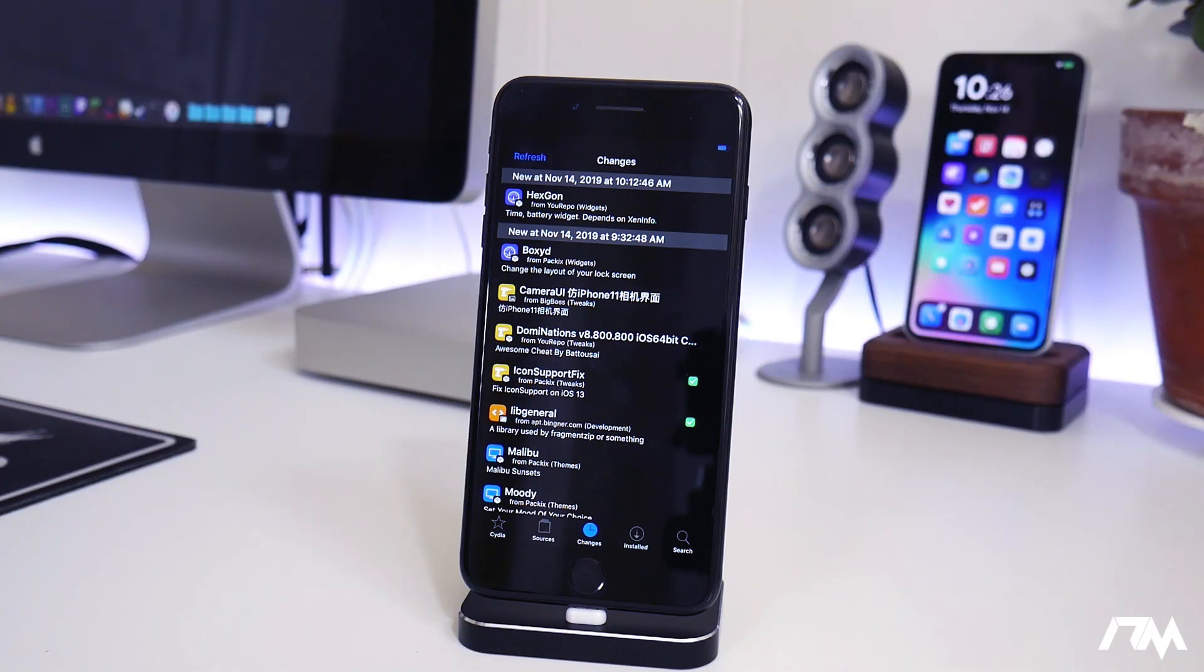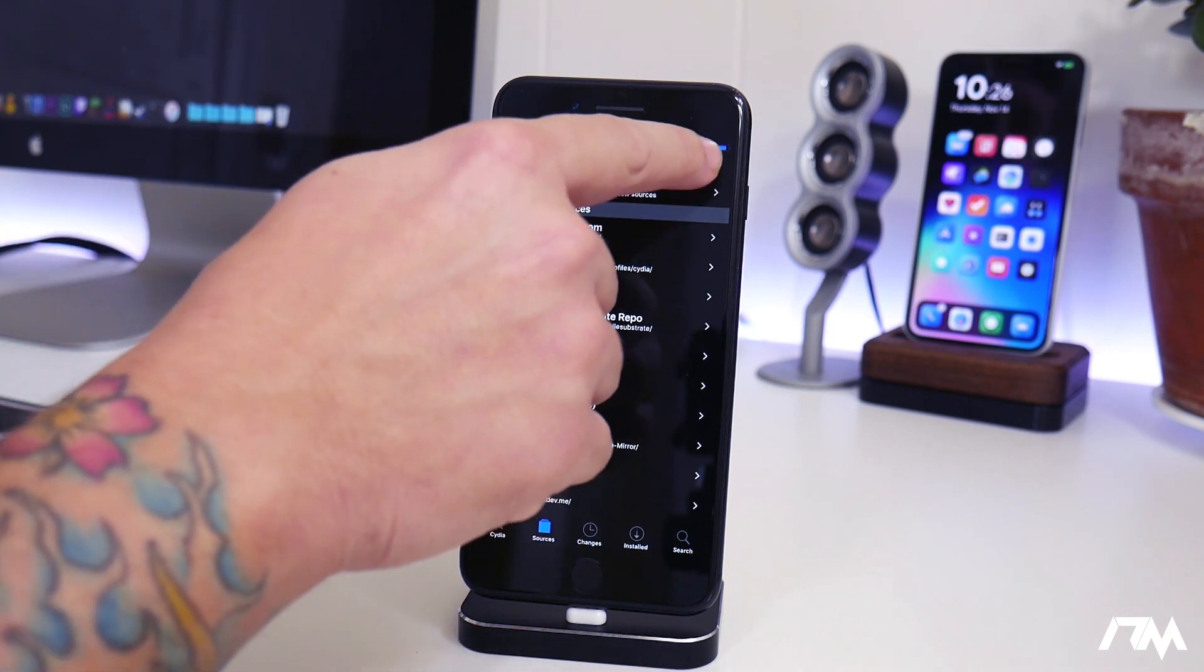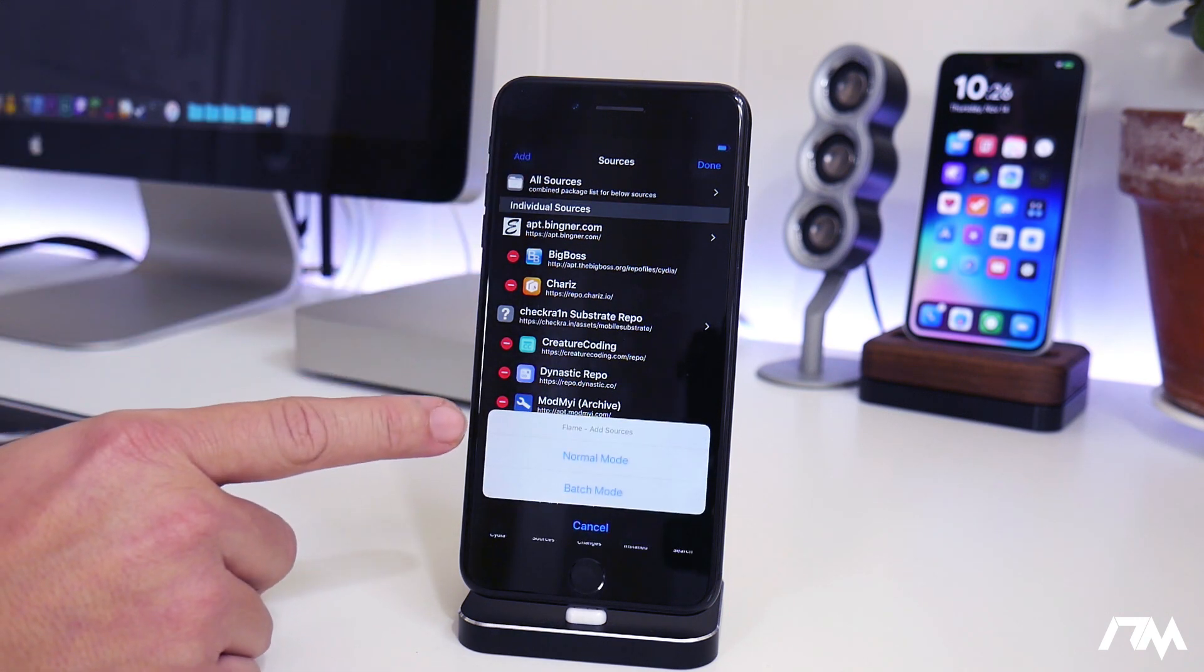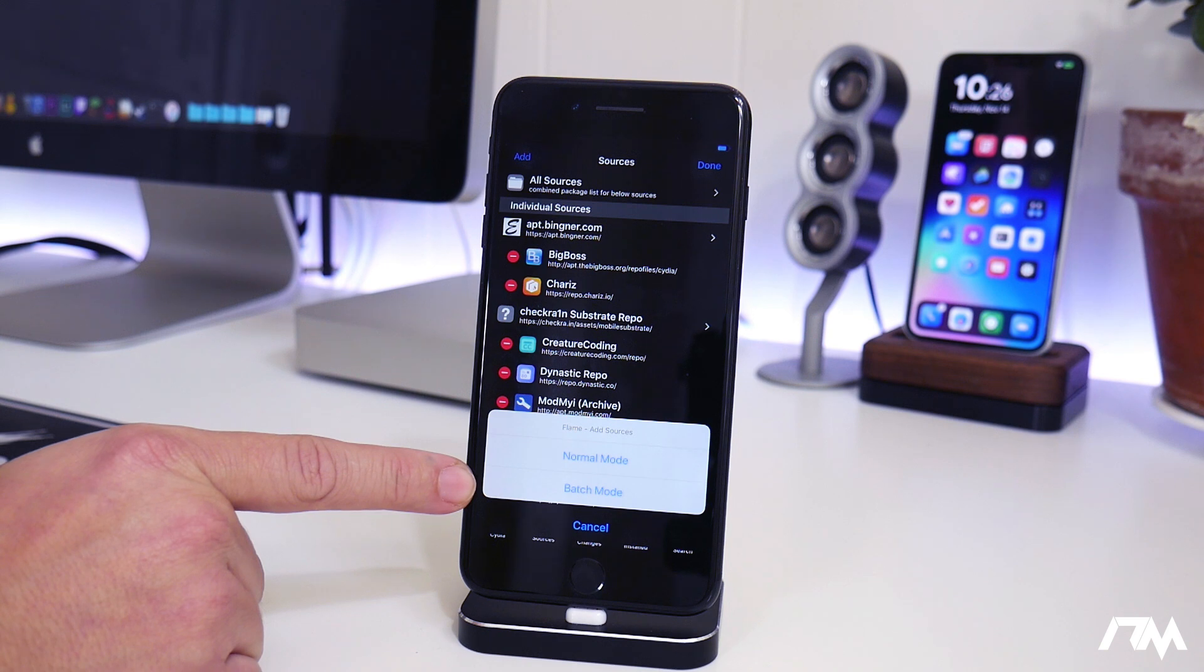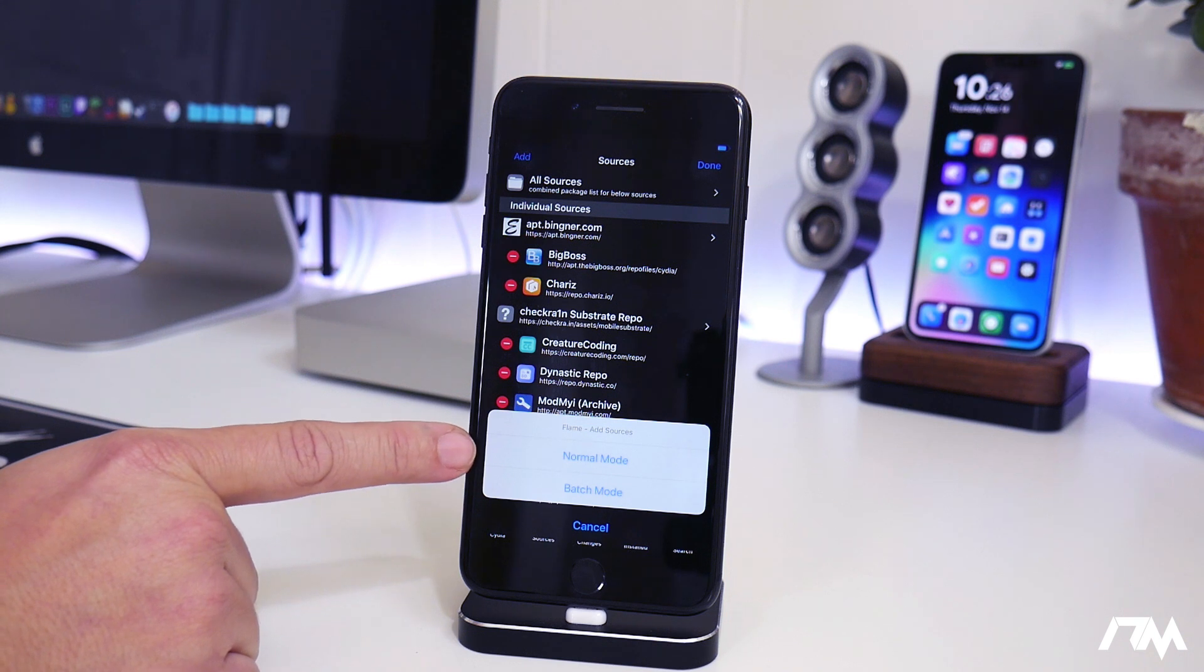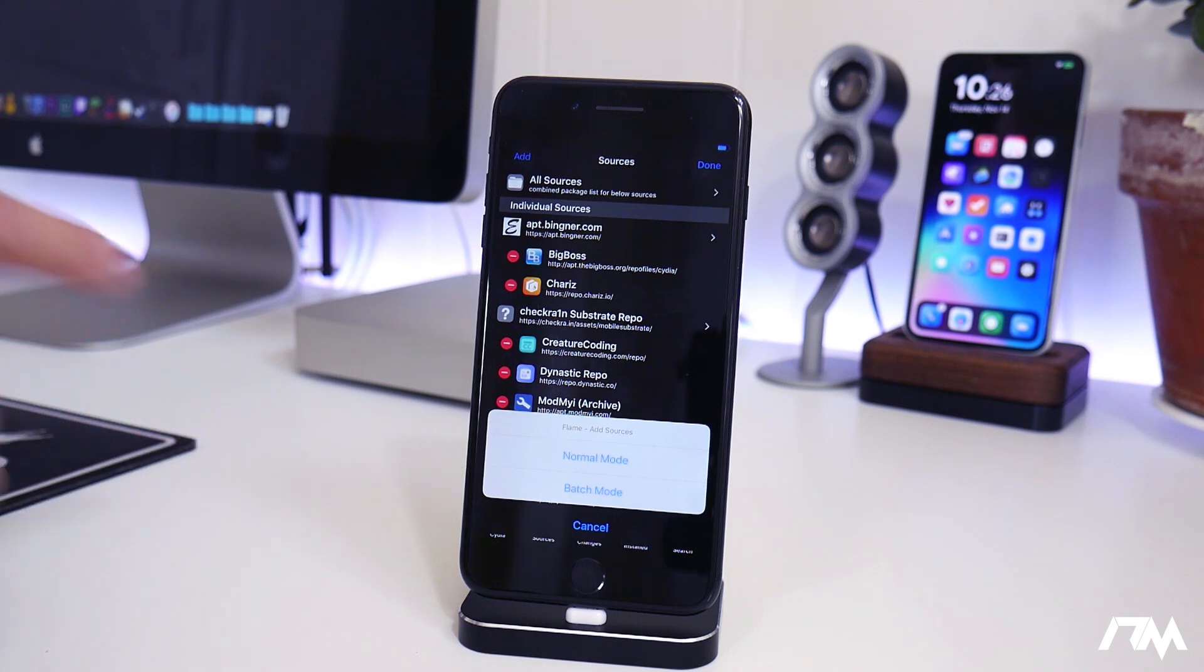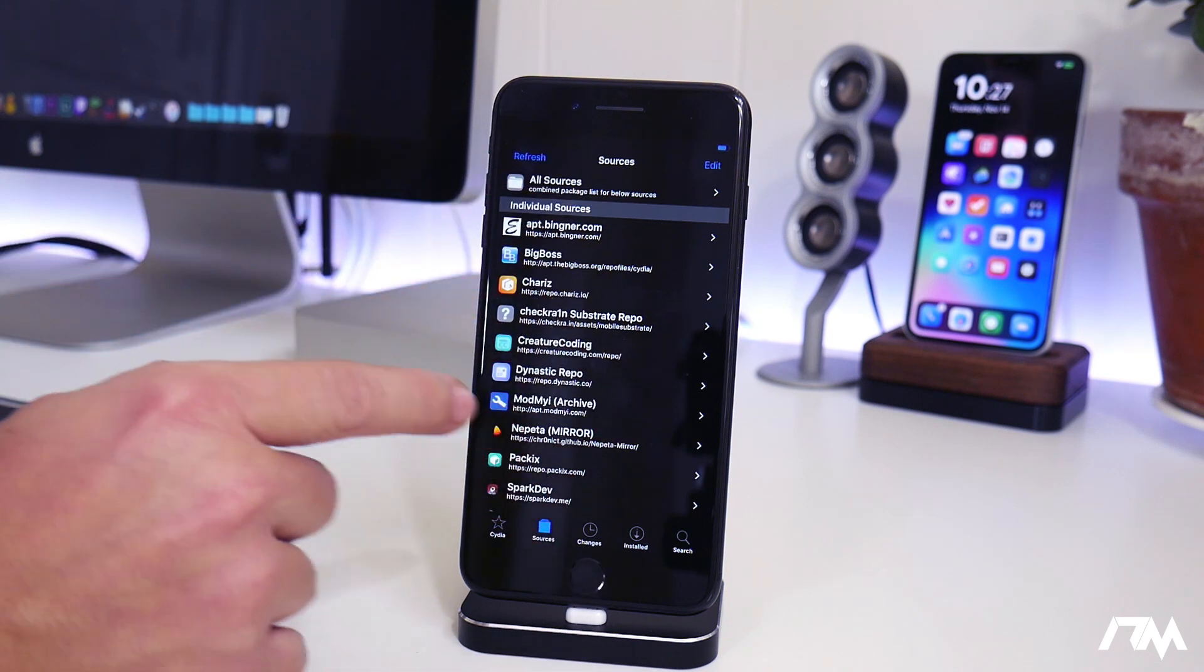Flame is a great tweak for Cydia. It allows you to do quite a few things. First being, you can add multiple repos at once, or sources. As you can see, there's normal mode, which is one source or repo at a time, or there's batch mode, which will allow you to add a bunch of repos at once. Now this would be super handy, especially if you guys wanted to download all of the best repos you can get for iOS 13, which I featured in yesterday's video. You can copy all those repos and then just install them all at once in batch mode.